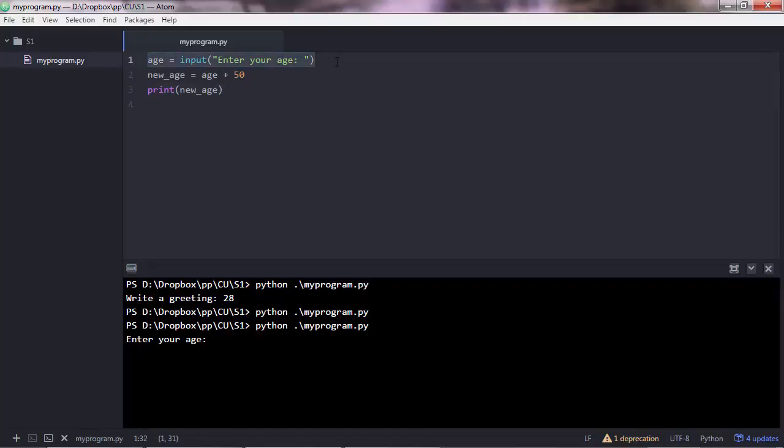So it goes to the first line, and if there is no error, it executes that line. And in this case we have an input function. So the program is on standby mode, so it expects from the user to enter the input. And so let's enter the input here, let's say 28.